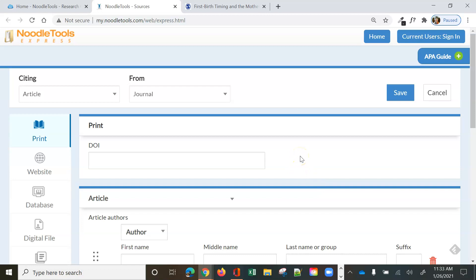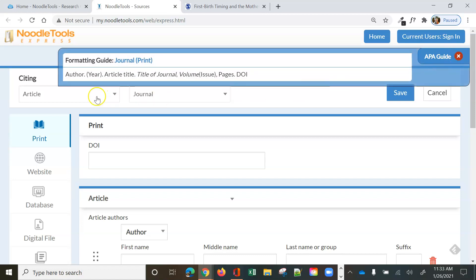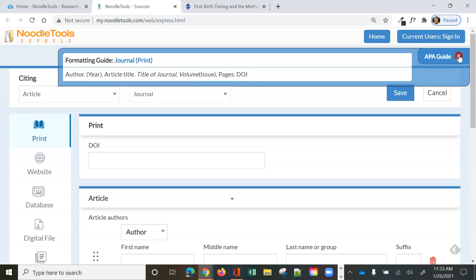Now this is your screen where you can create your citation using this form. I really like the fact that I can look at this APA guide right here and see what information I need to have in my journal citation. I can close it.